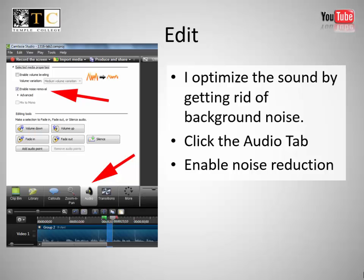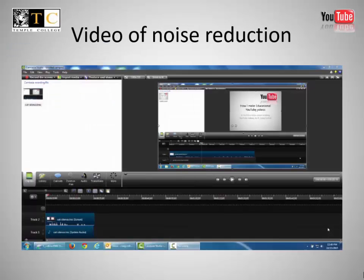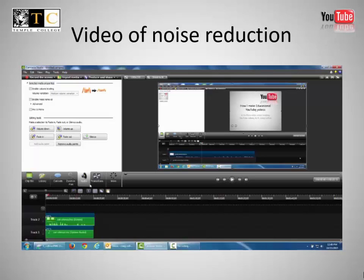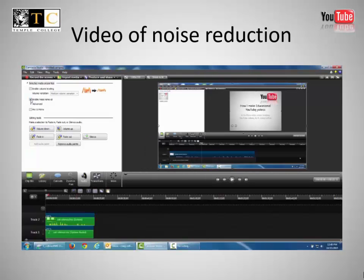Edit. I optimize the sound by getting rid of background noise. Click the audio tab, enable noise reduction. For noise reduction, choose audio and enable noise removal.